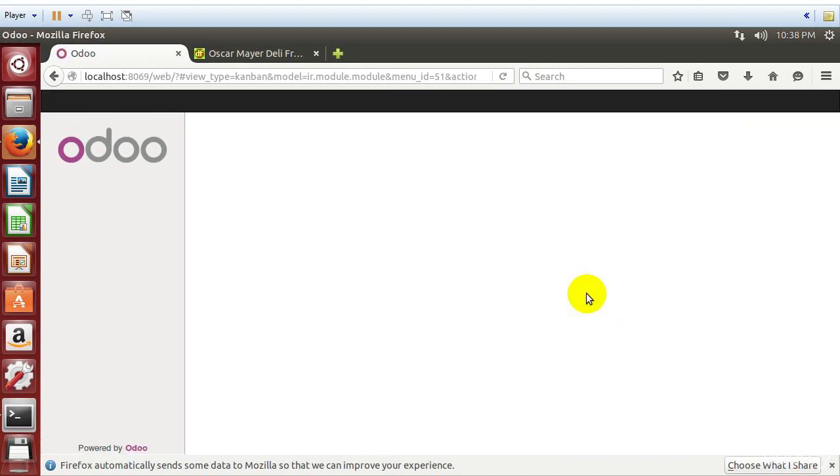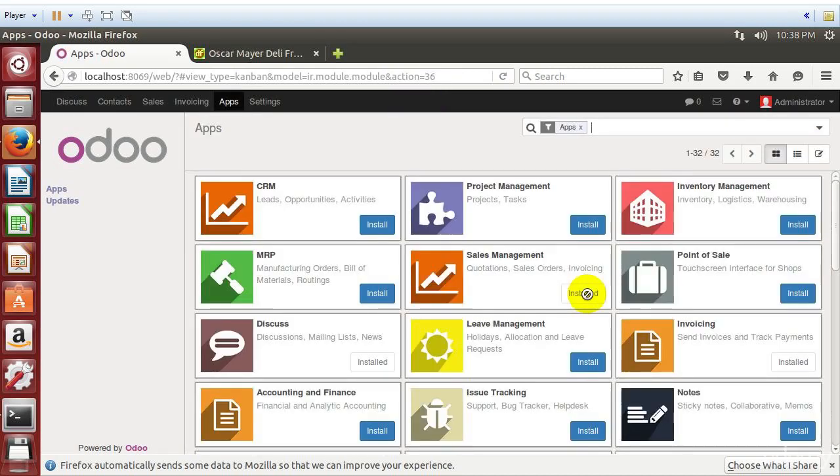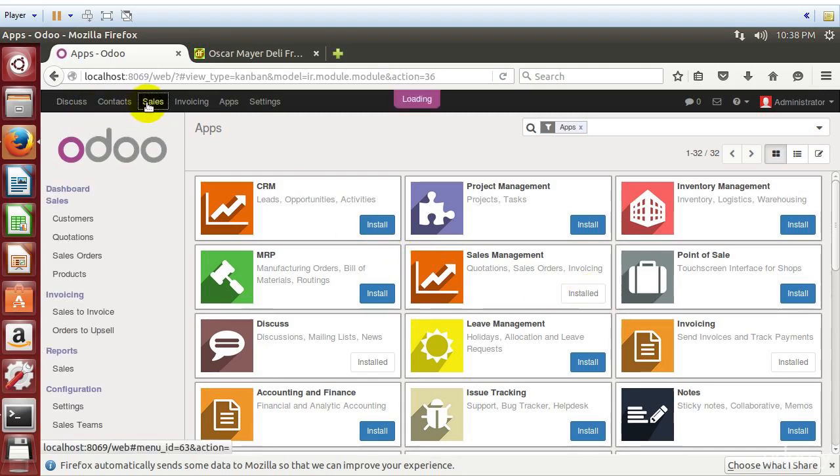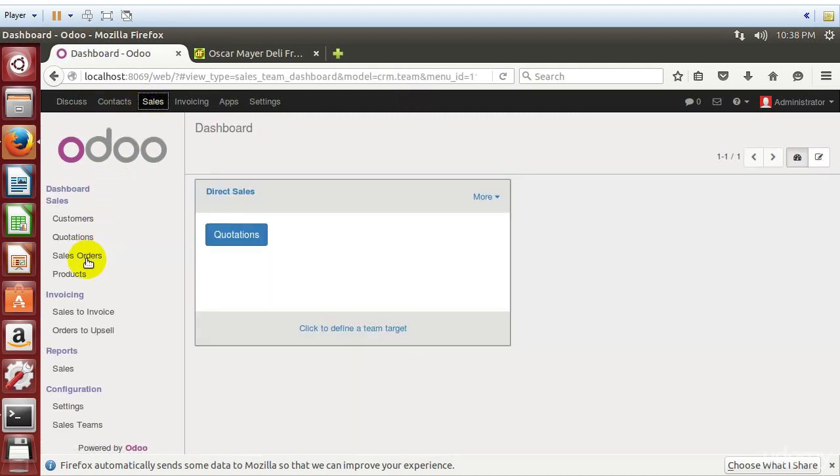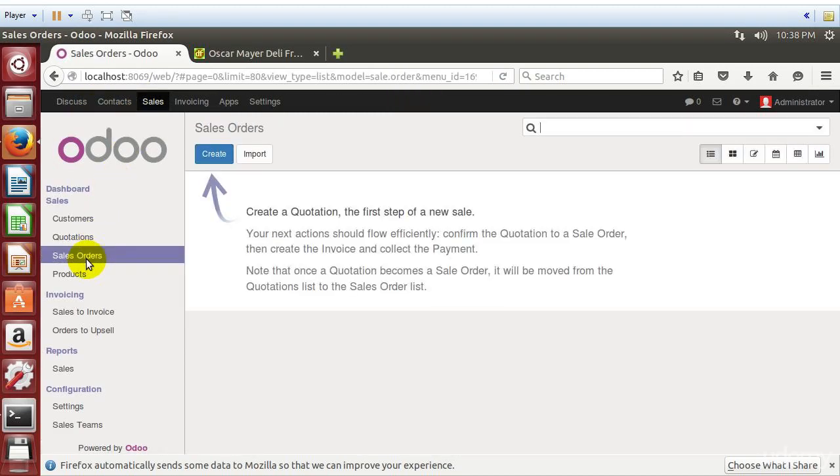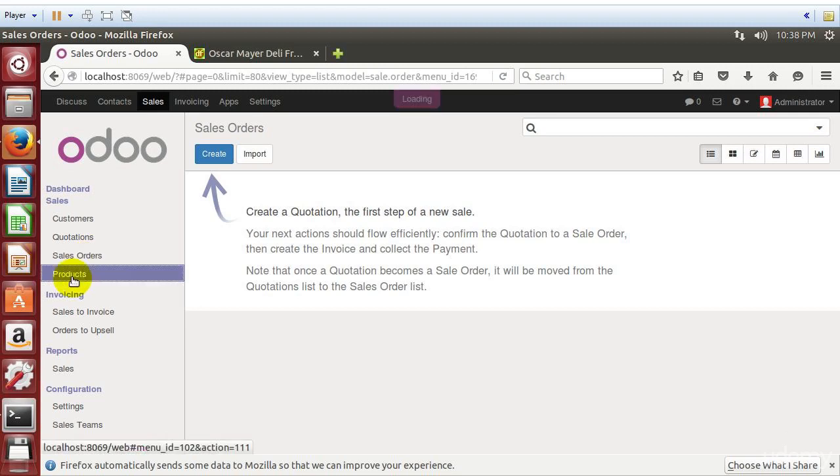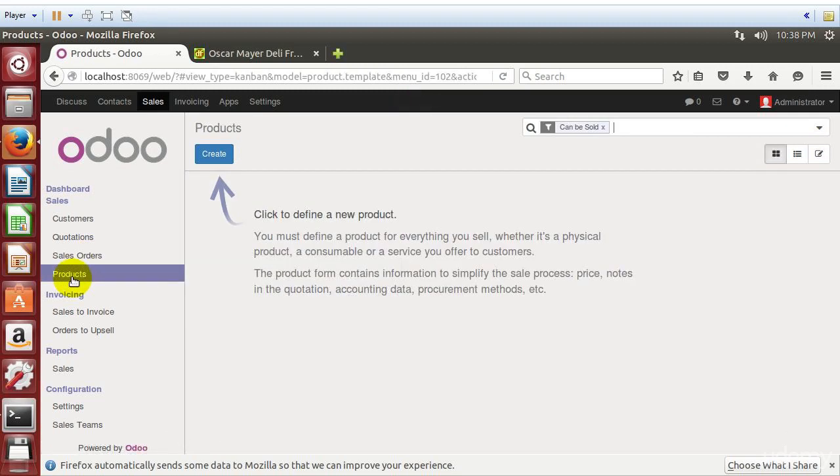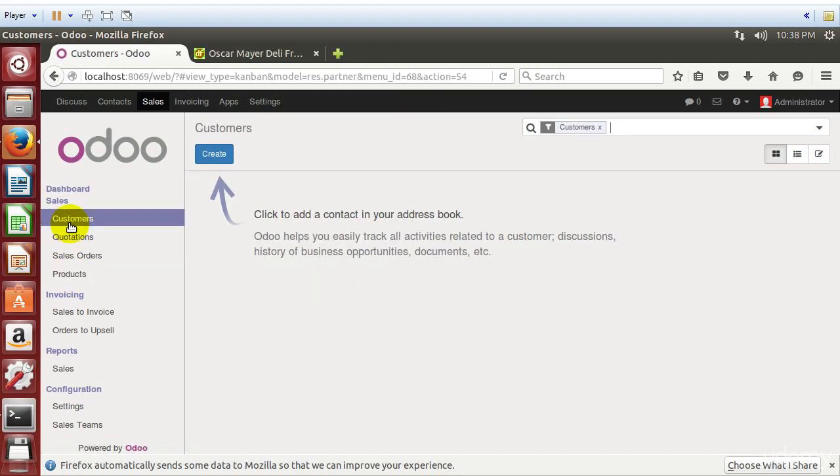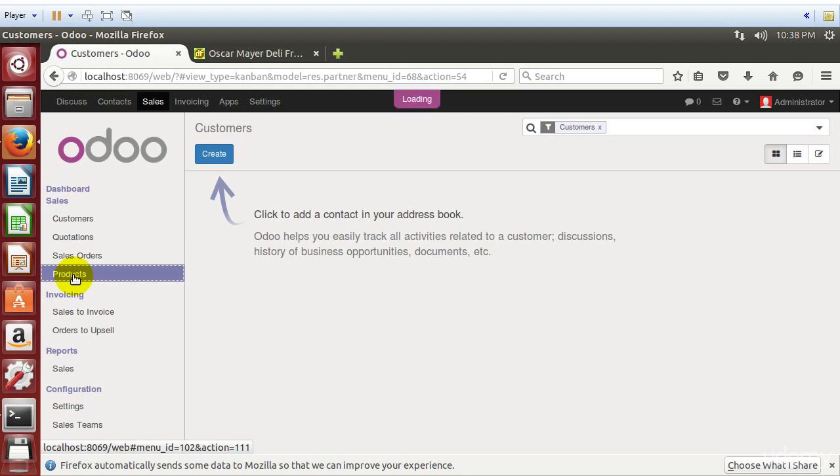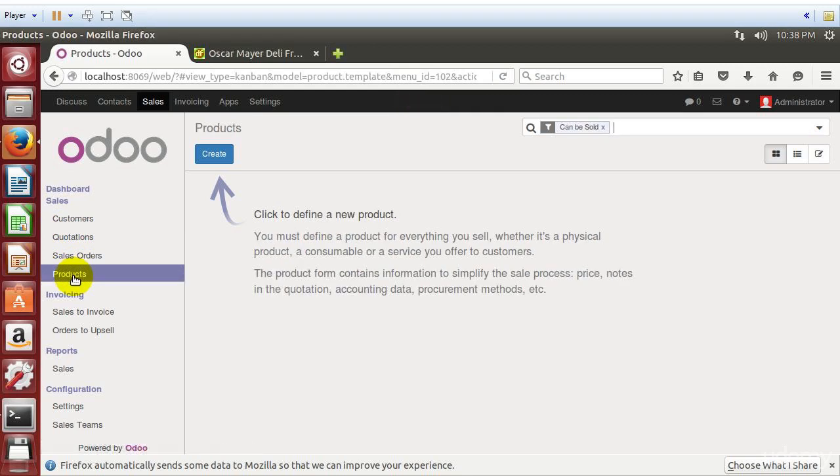So unlike the application where we had loaded demonstration data, this time we're going to have no sales orders and no products in the system, no customers in the system. So everything's empty.